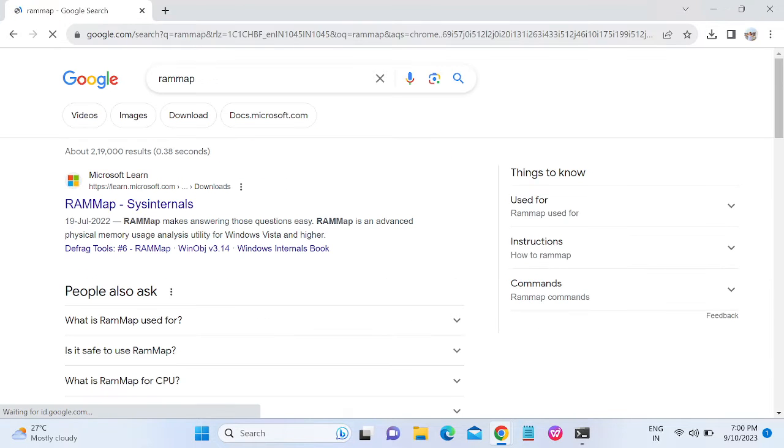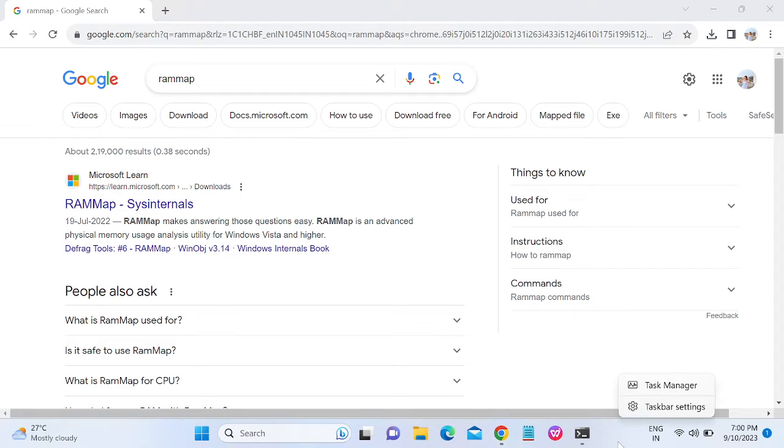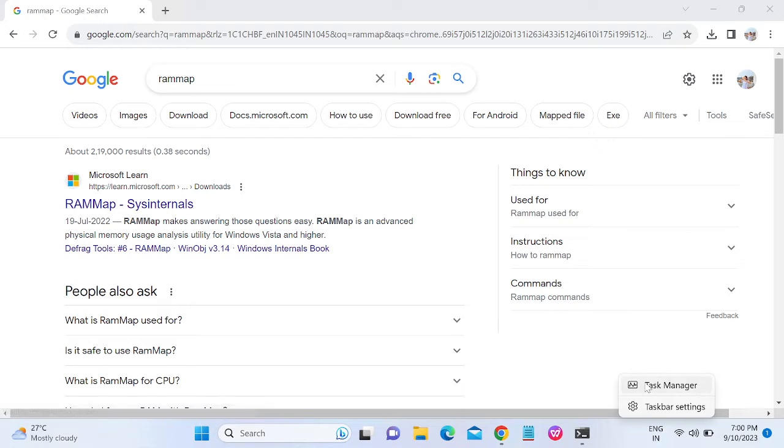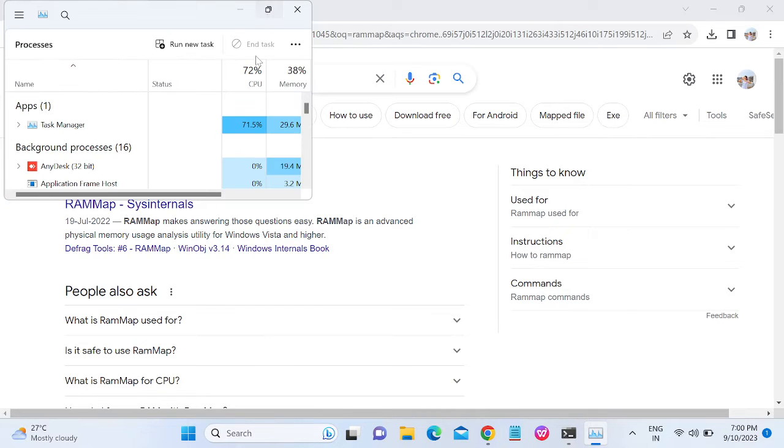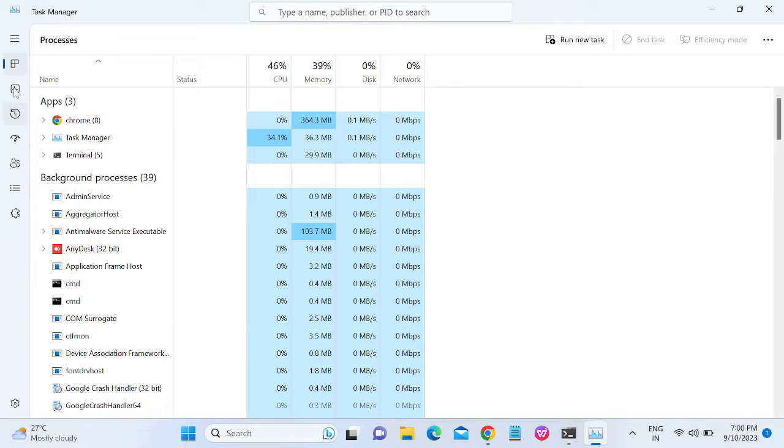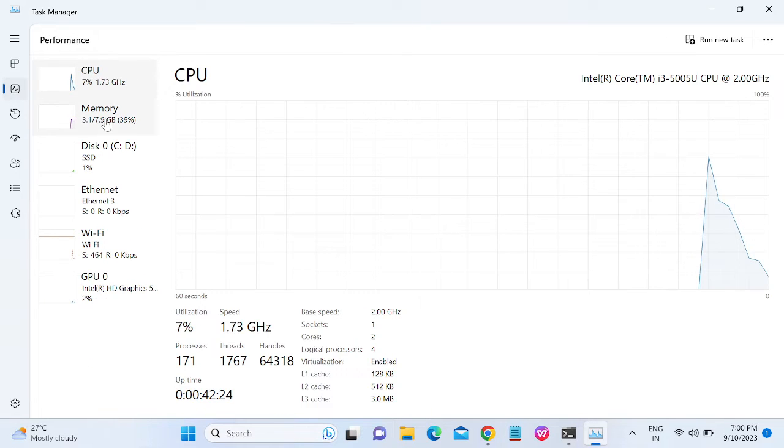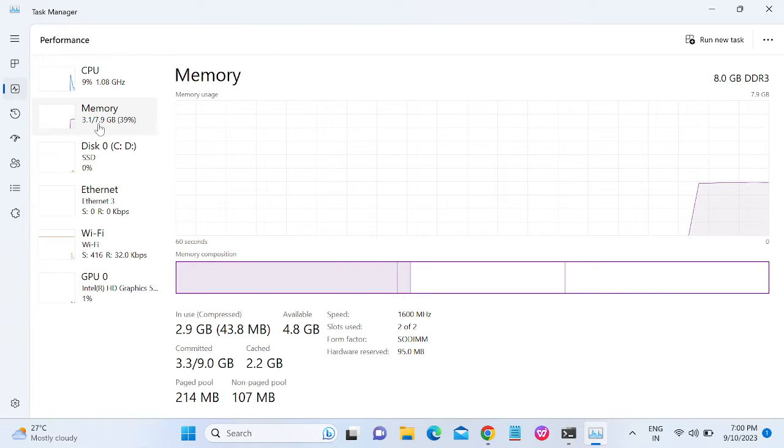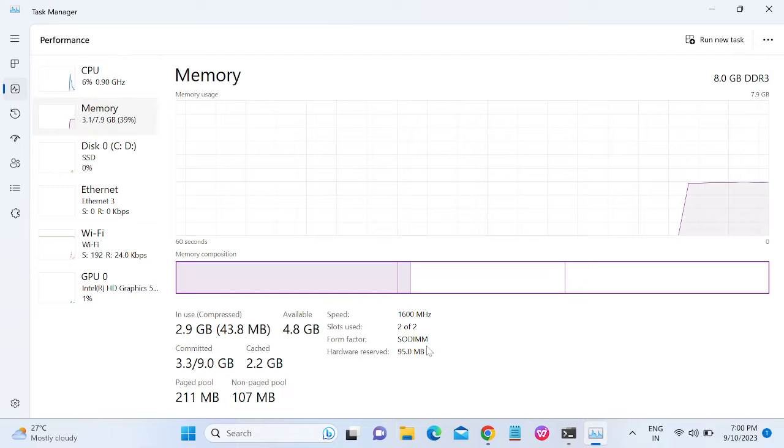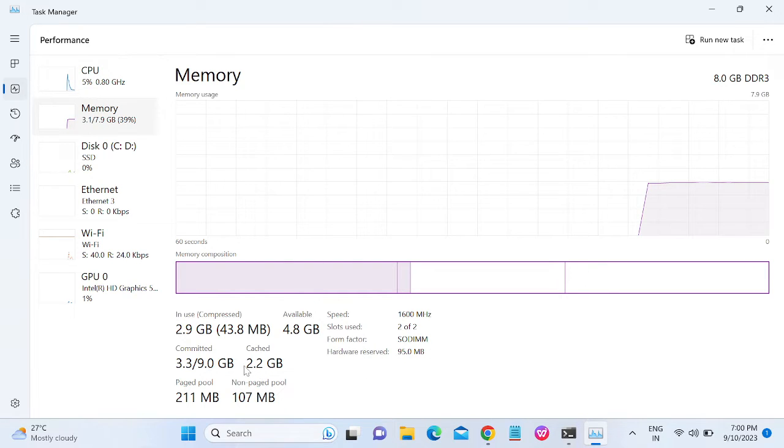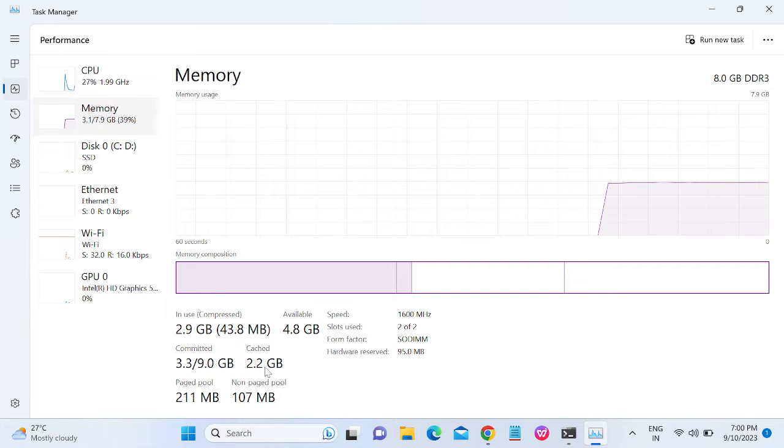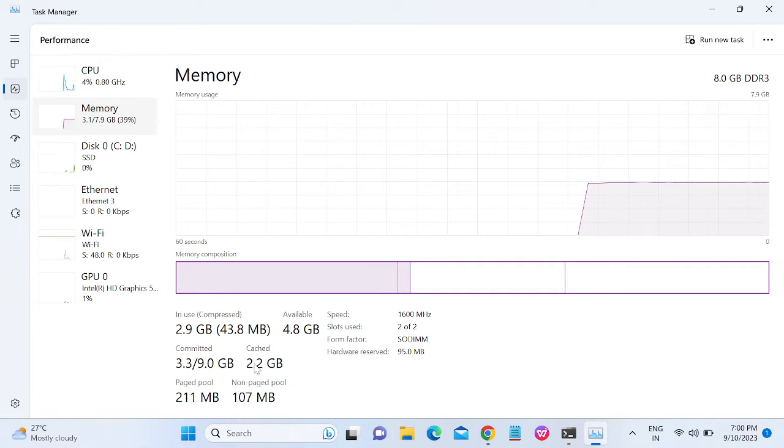I will show you where the cache of Windows RAM is stored. Open the Task Manager, and once you open the Task Manager, go to the Performance tab and you will see Memory. You can see the cache - 2GB has been stored on my laptop.